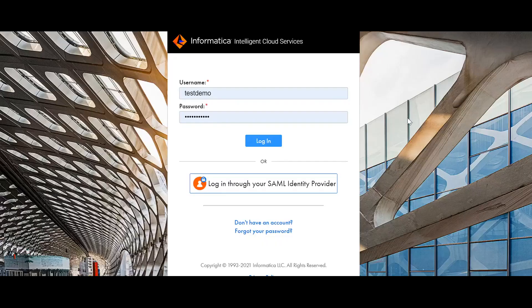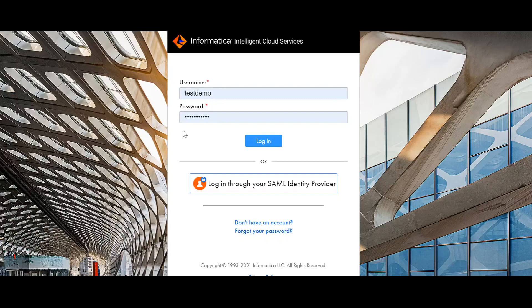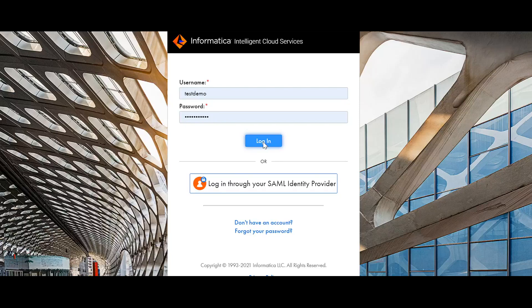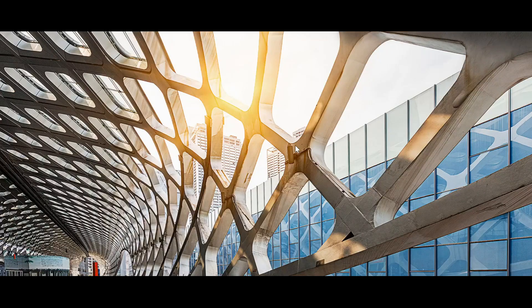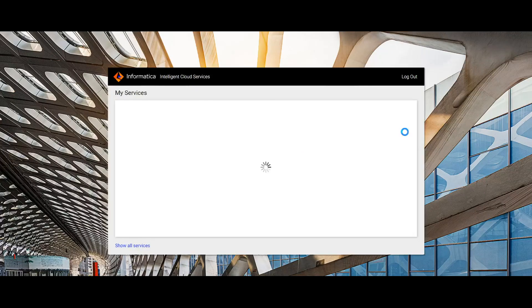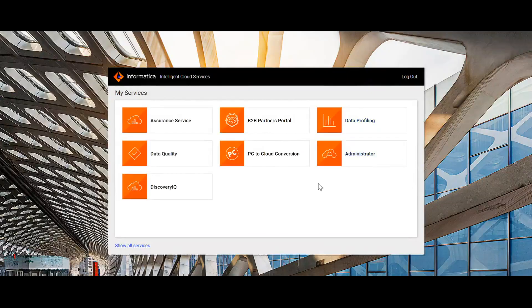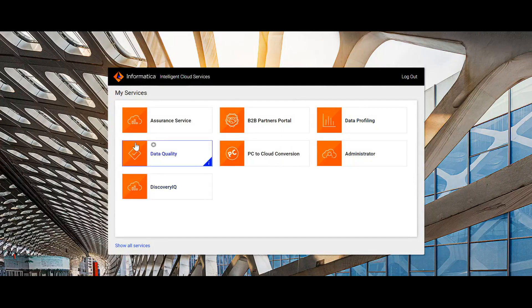I have logged out from the admin user. Now, I am trying to use that Test Demo user ID and Credential. Let's log in and see how the services are showing now.